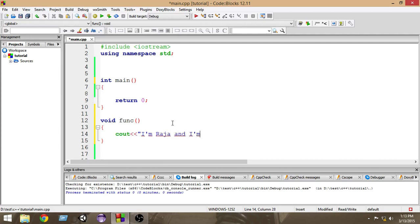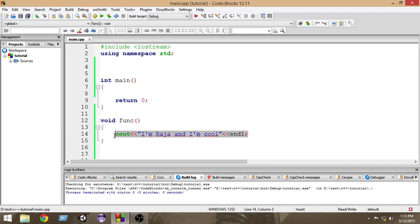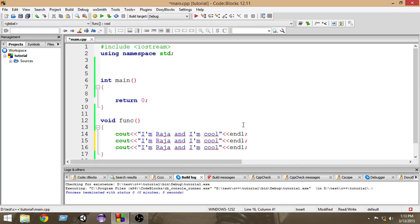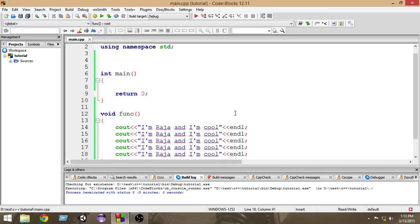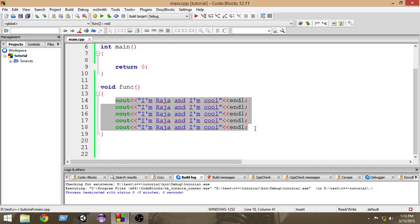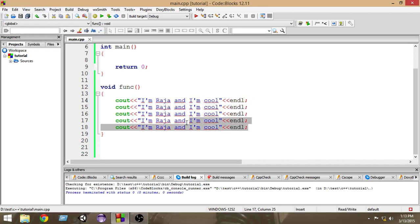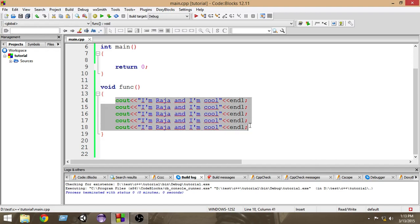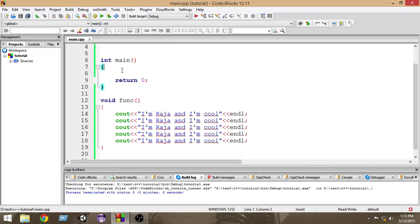Inside the function I've written all these print statements. Whenever I call this function within the program, all these statements will be executed — I don't have to write them again and again. Suppose there were a hundred statements; I just put them inside the function, and whenever I call it, all hundred statements get executed.